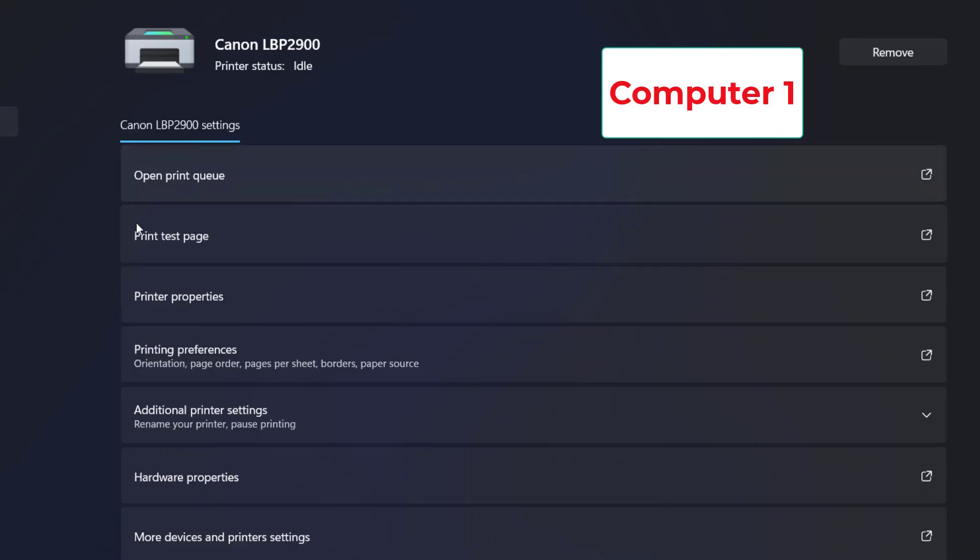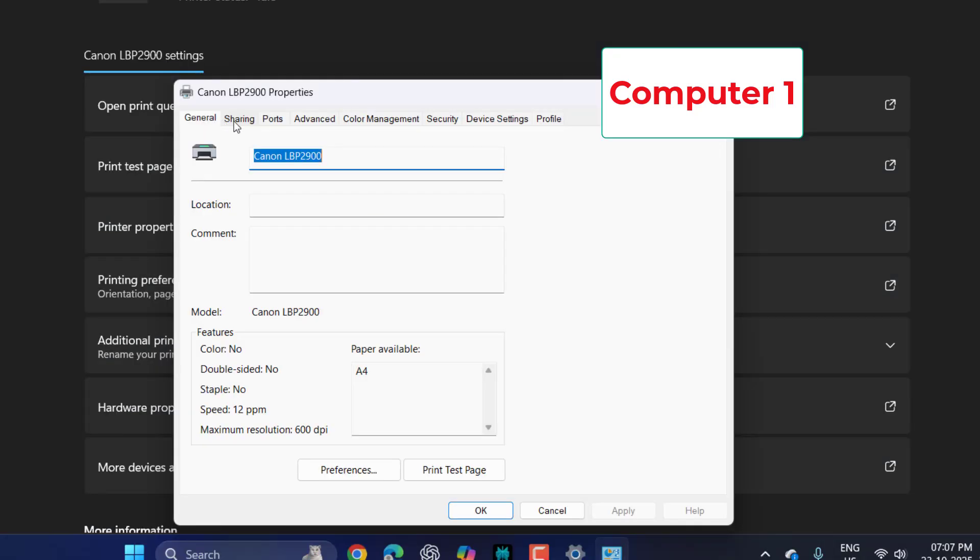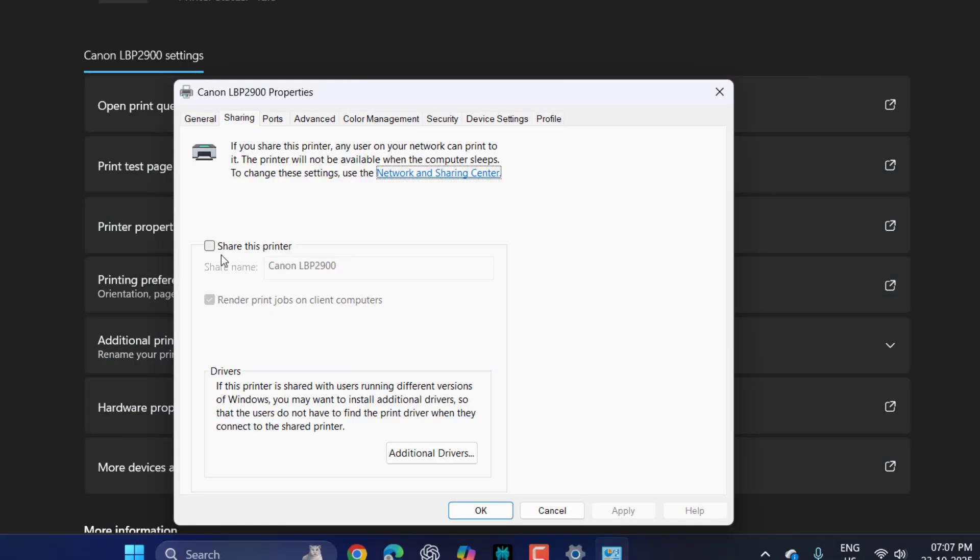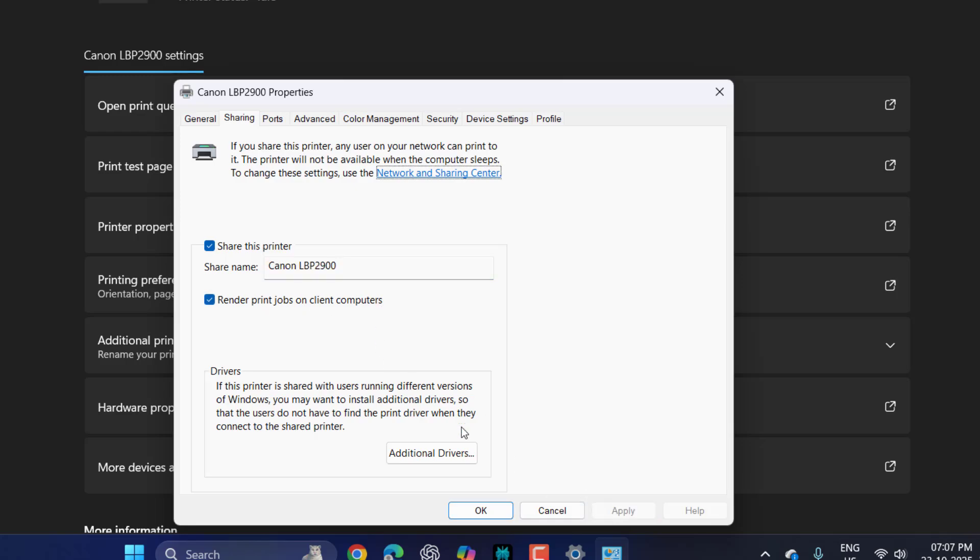Click on Printer Properties, here click on Sharing, then click Share This Printer, and also check Render Print Jobs on Client Computers. Click Apply and OK.